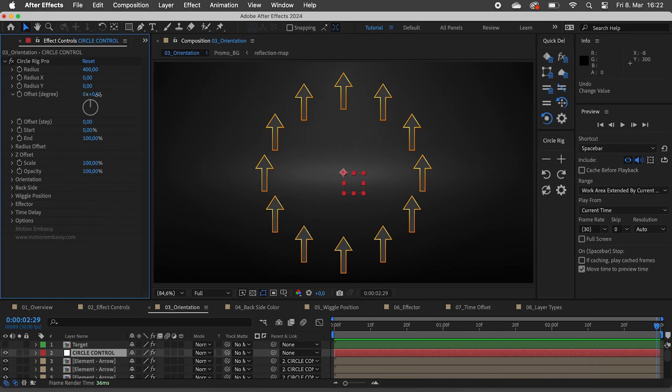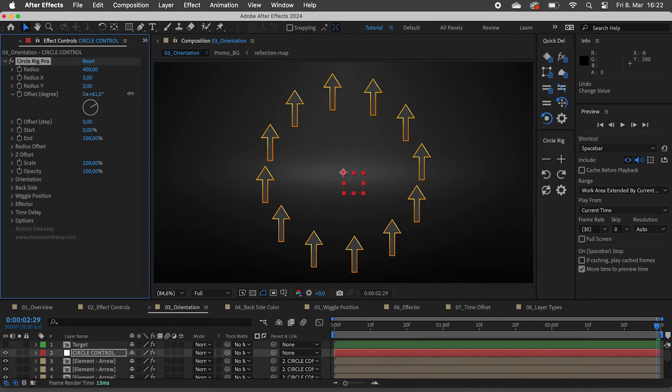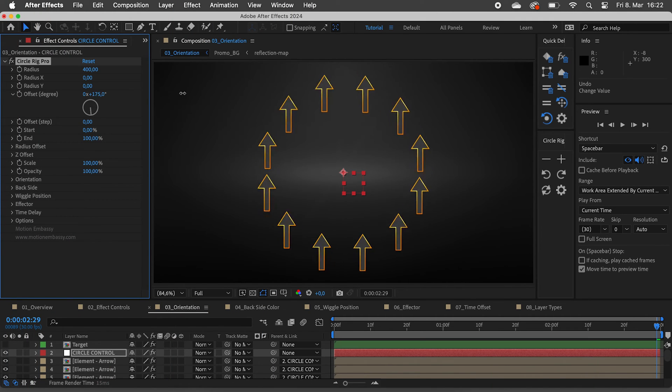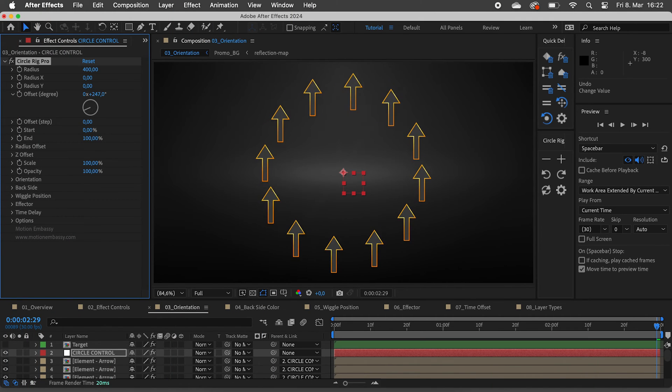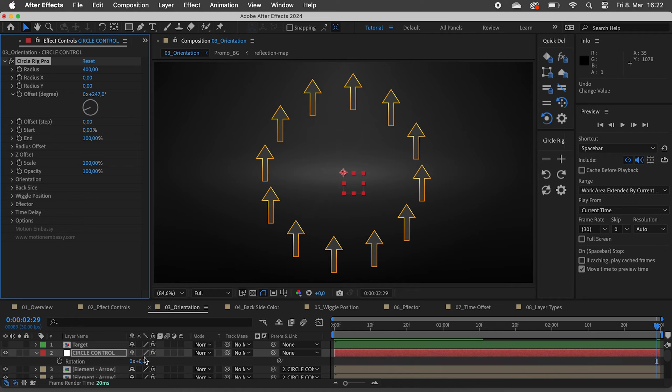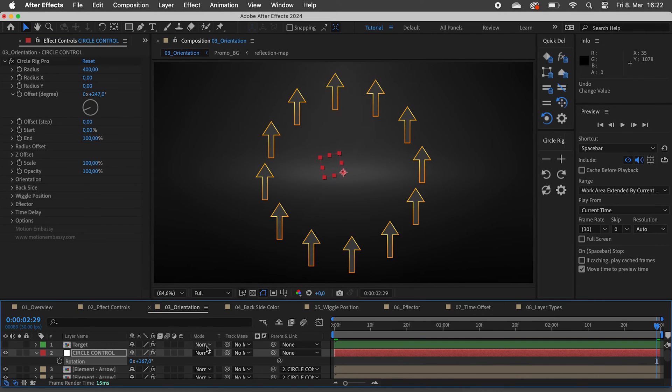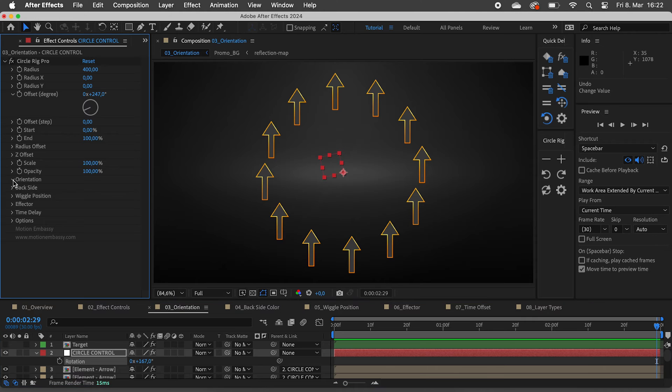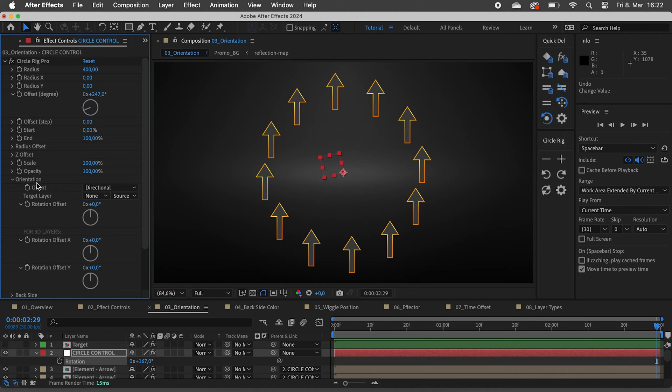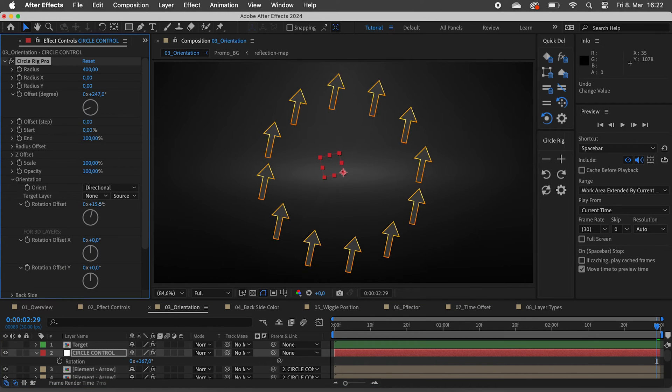By default the layers are oriented upwards, no matter if you offset them or rotate the circle control layer. Under orientation we can offset the rotation.